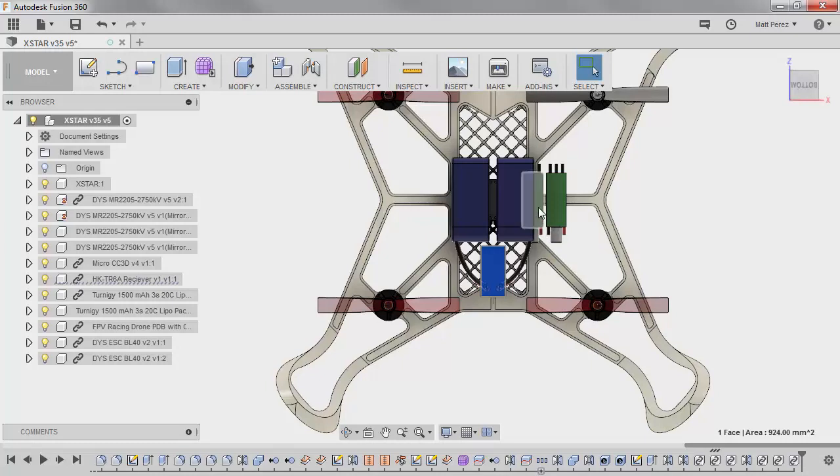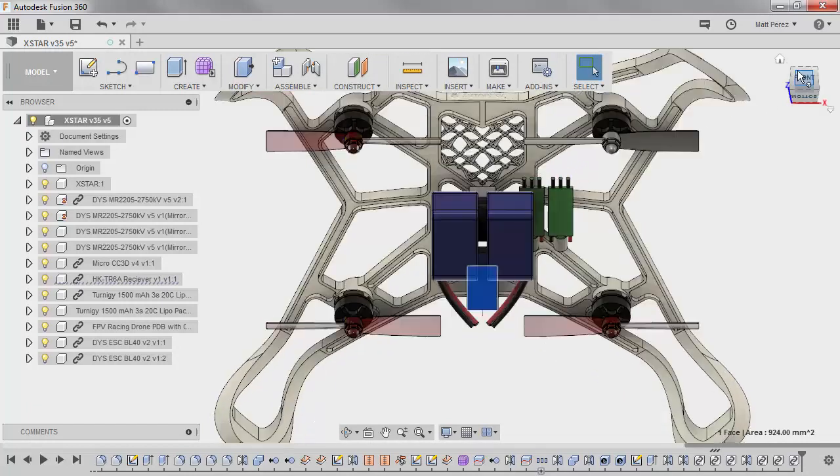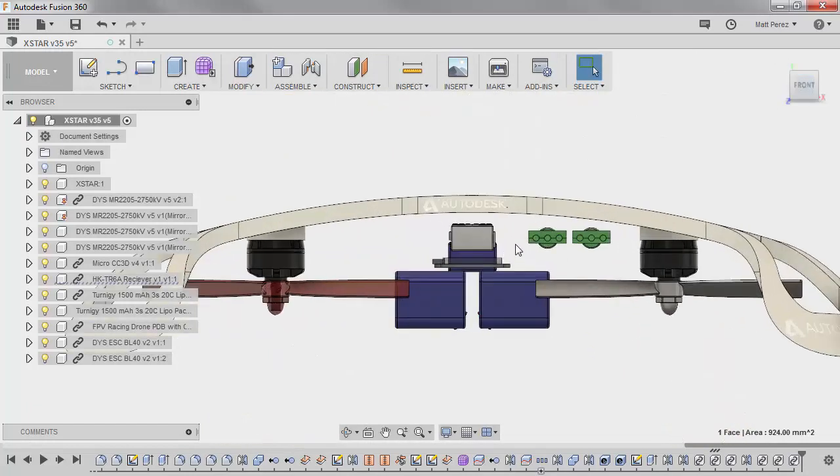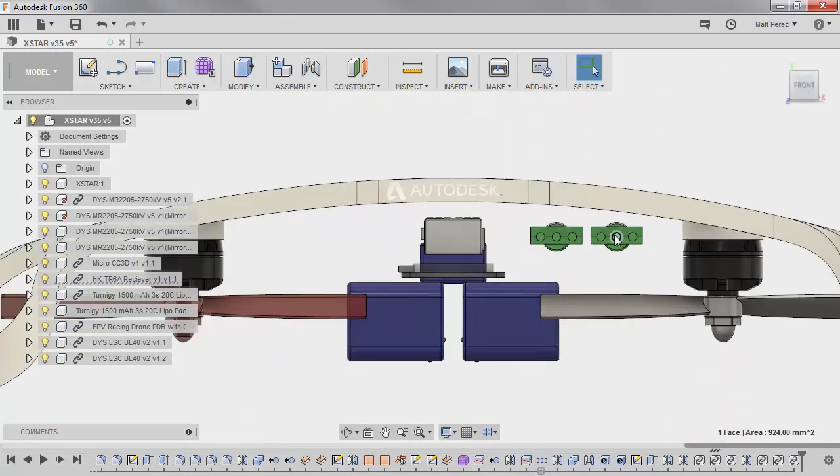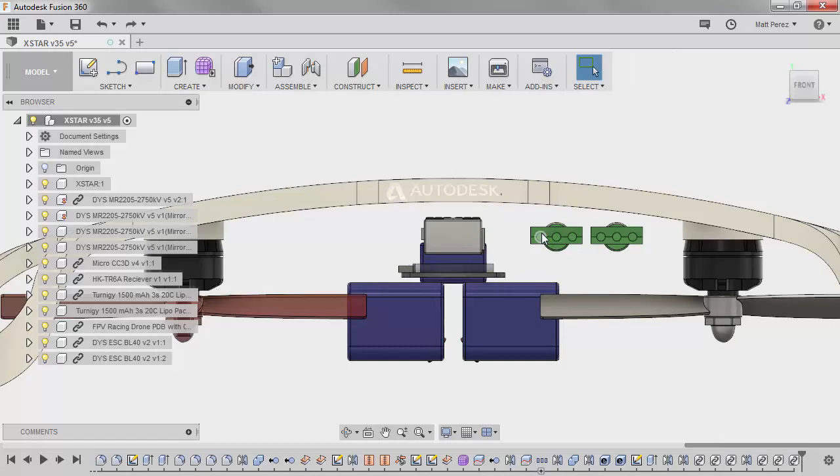So as I'm looking at this, I can see that the ESCs are going to take up a good bit of room. As I go to the front view, I can tell that they can move inward just a little bit. So I'm going to get started by moving them over.